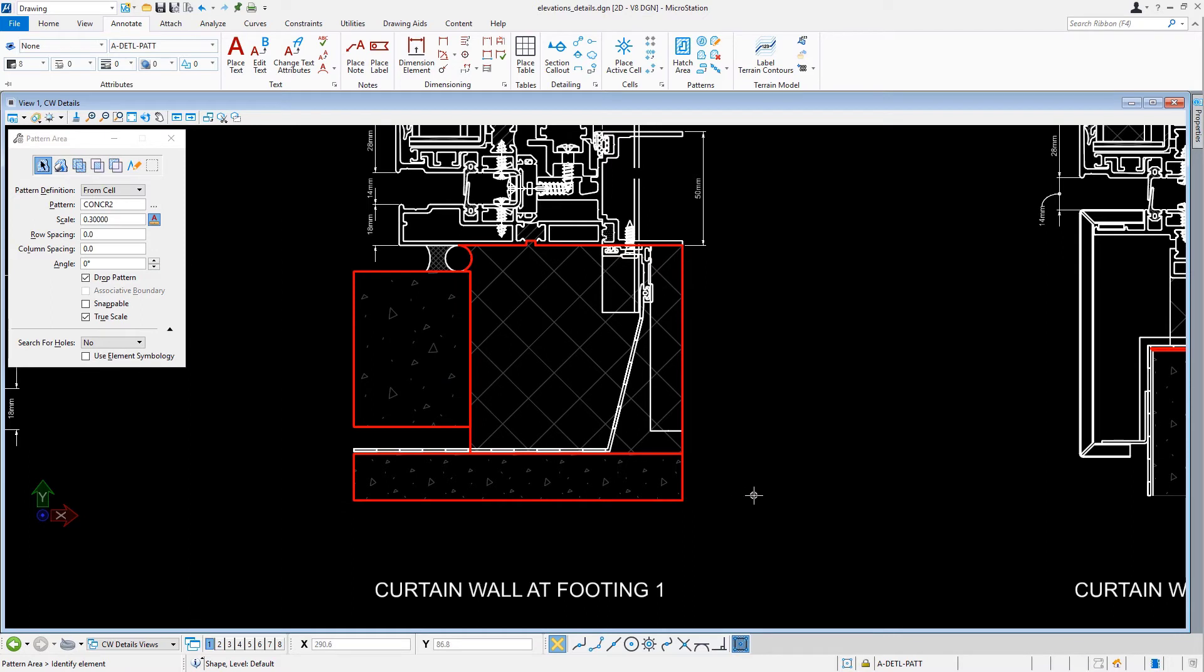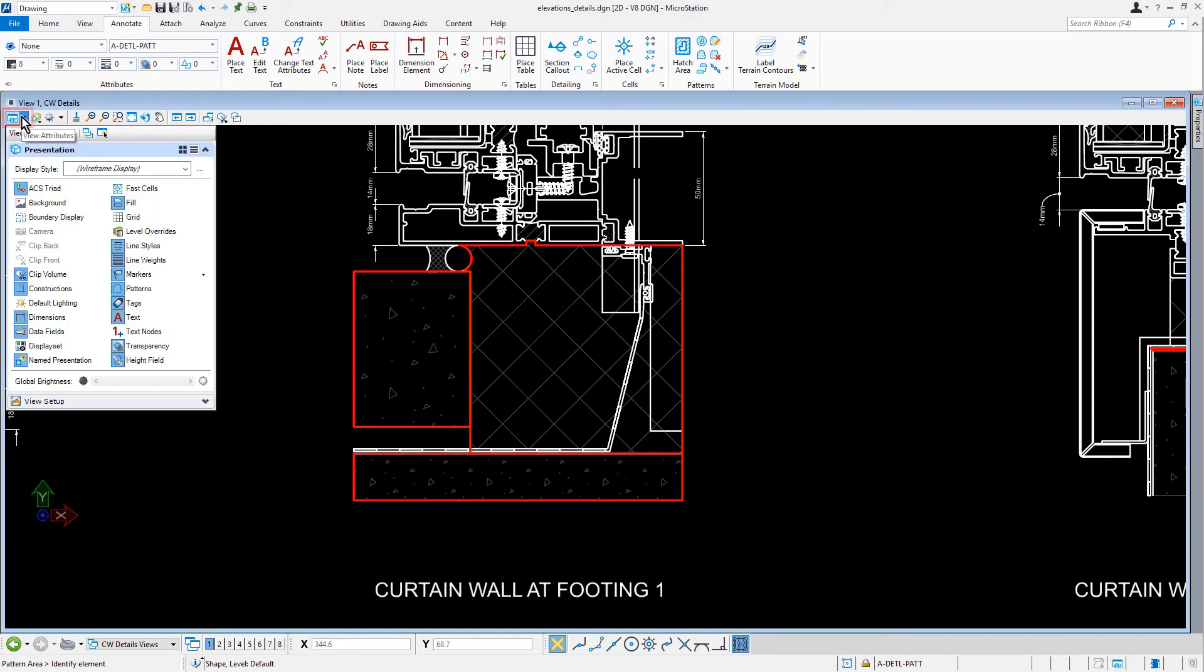At this point, we are finished hatching and patterning these details, so now we just need to turn off the Constructions. Let's open up the View Attributes dialog. From here, we'll toggle off the Constructions.